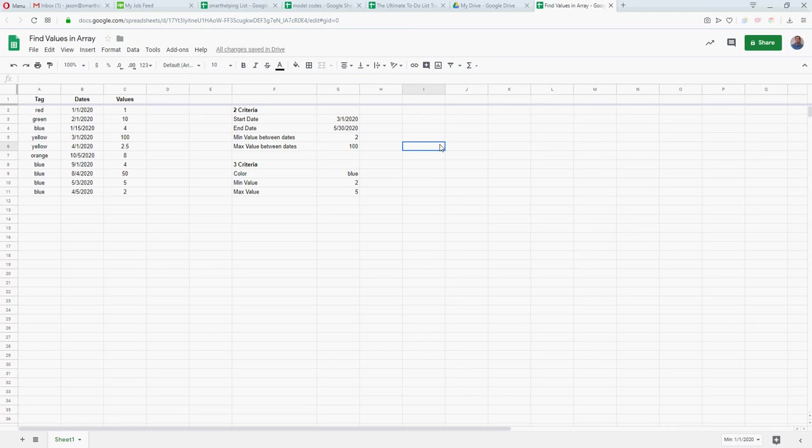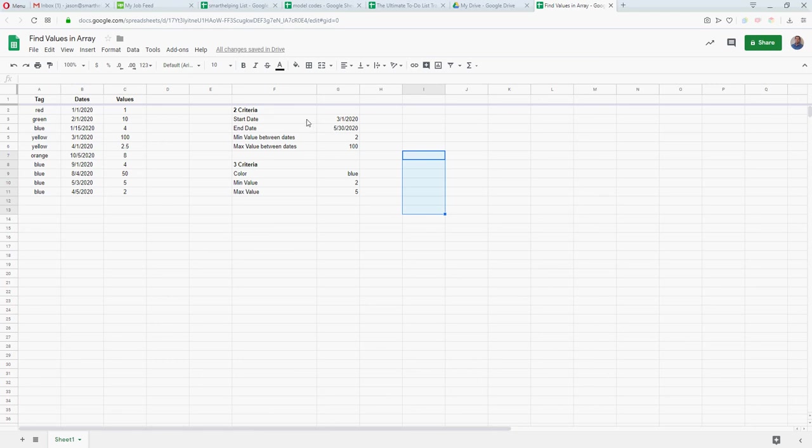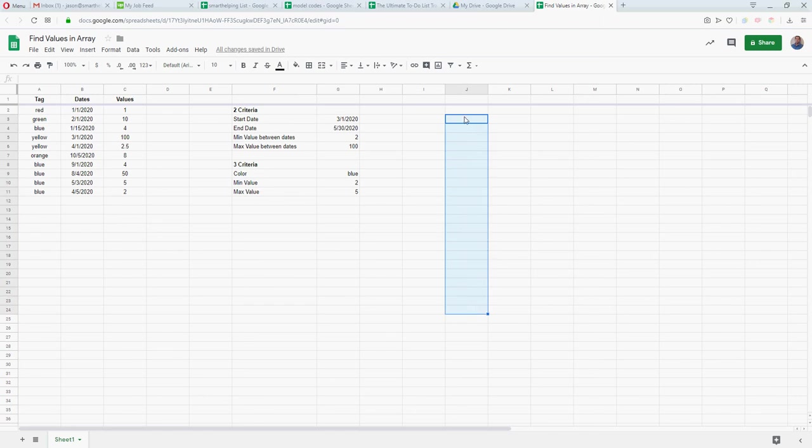This comes up a lot in all kinds of different things where you have a data set, usually it's with dates but it could be something else, and you're only wanting to look at certain values and you don't want to repopulate a list that takes a bunch of helper columns and everything else.